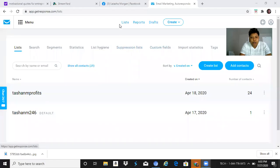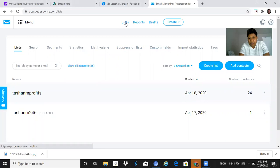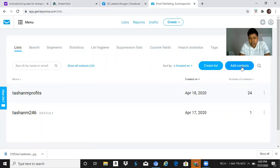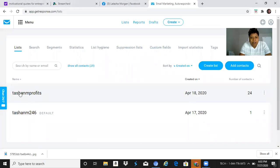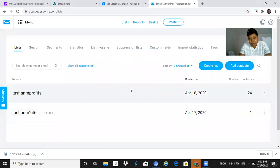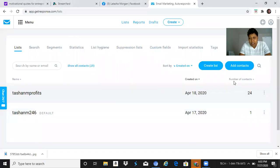Alright, so I'm gonna go to Lists. This is my list, and I'm gonna go to Add Contacts. Now you have different lists as you can see - this is one of my lists that I've added some new contacts to.